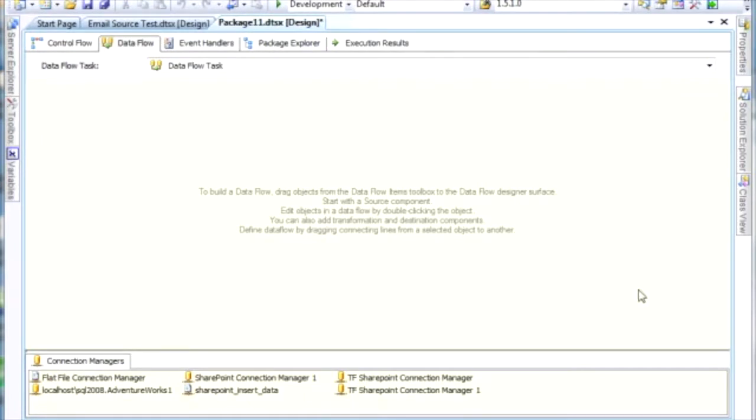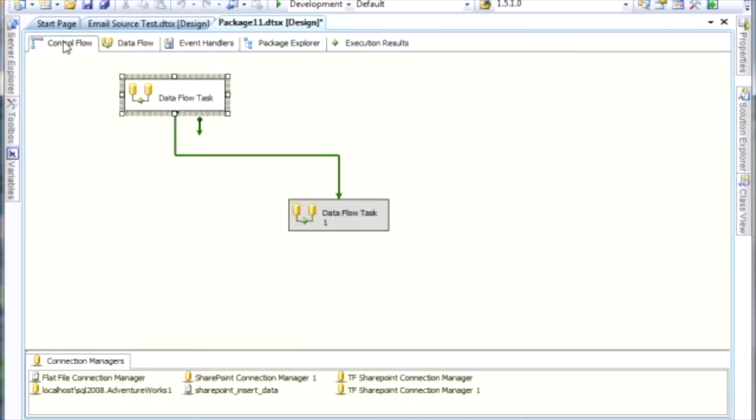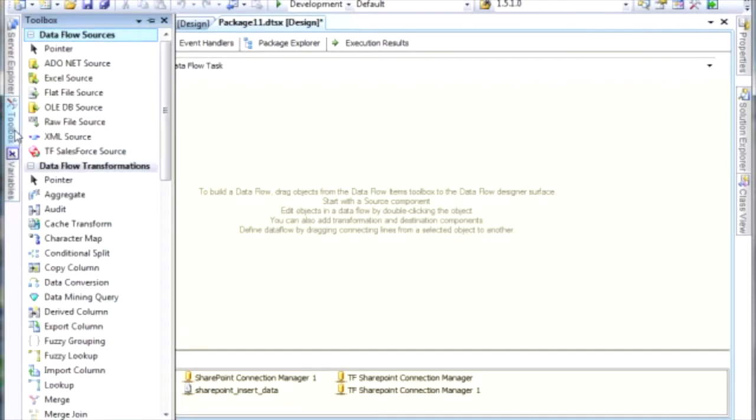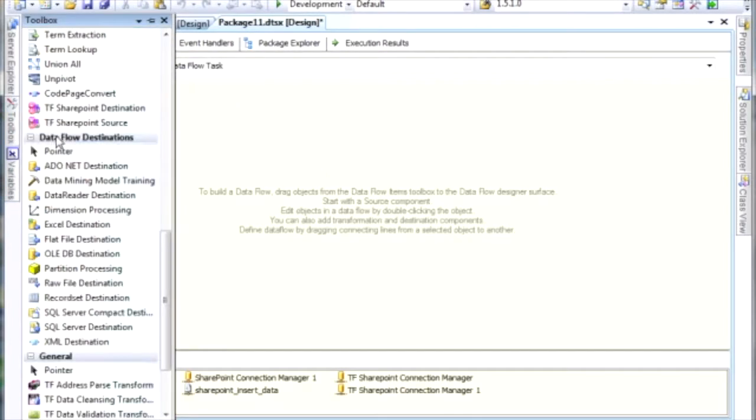In this video, I'm going to show you how to use the SharePoint source within TaskFactory from Pragmatic Works. The first thing that we need to do is have a data flow task as part of our SSIS package, and then inside of the data flow task, we need to pull in our SharePoint source.